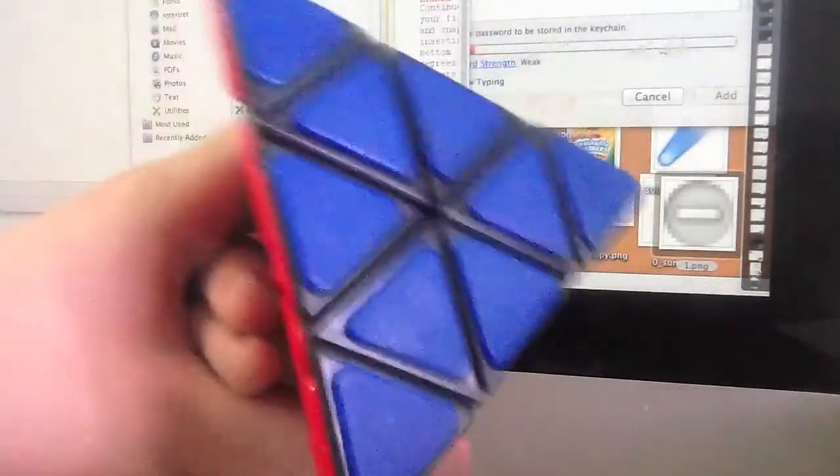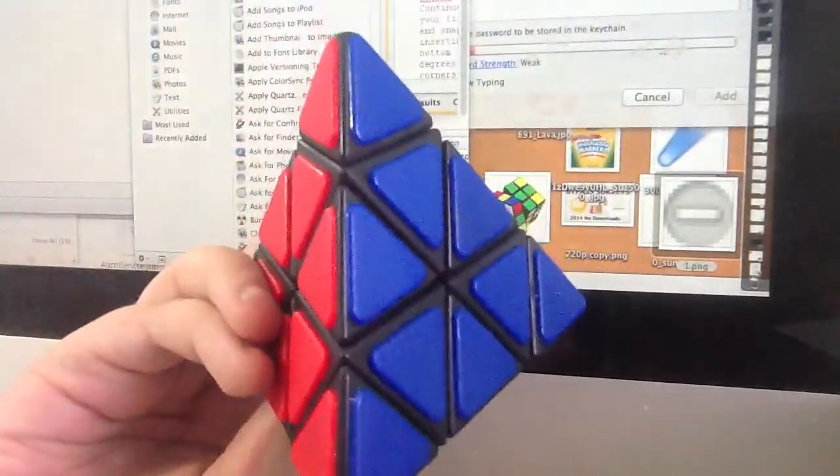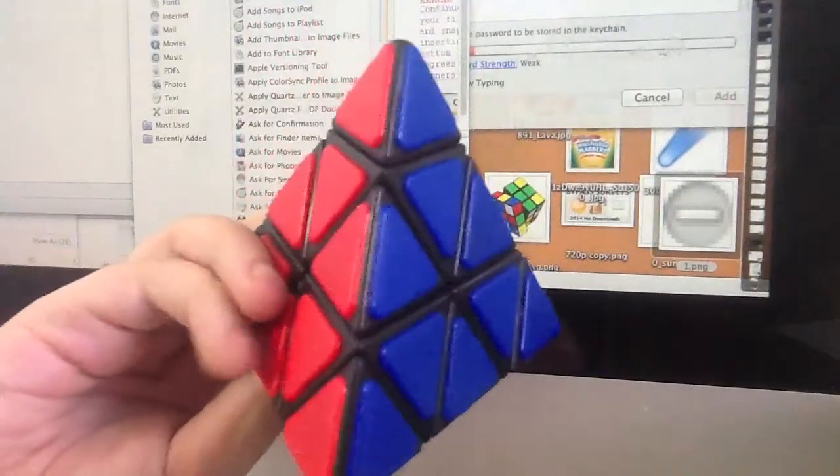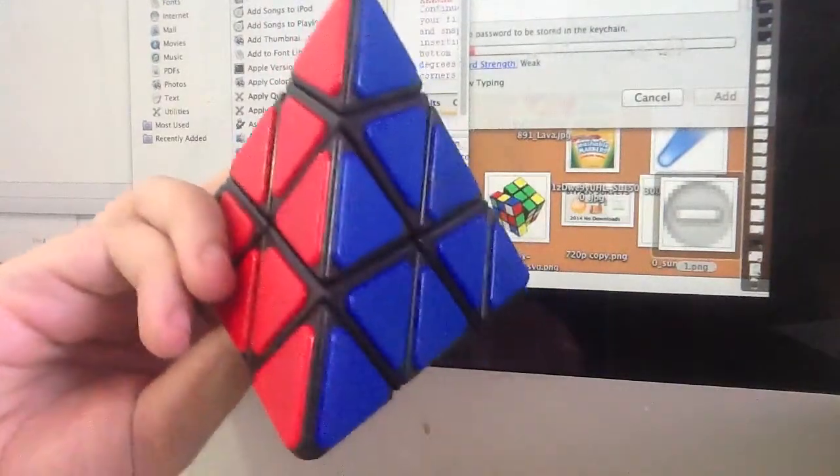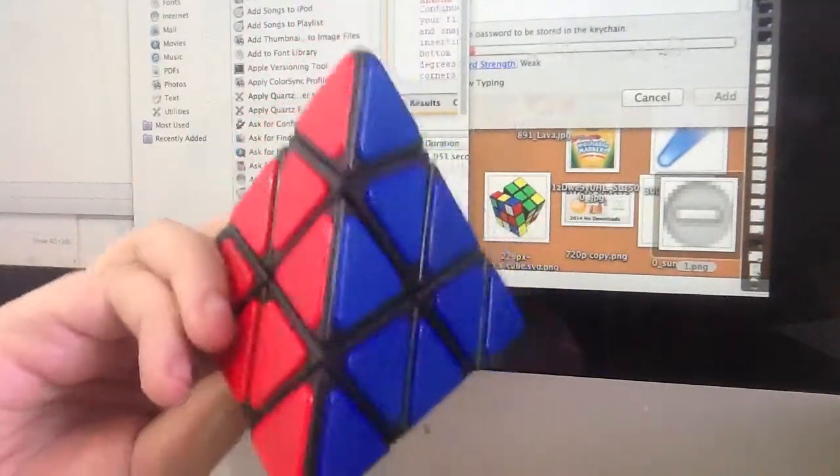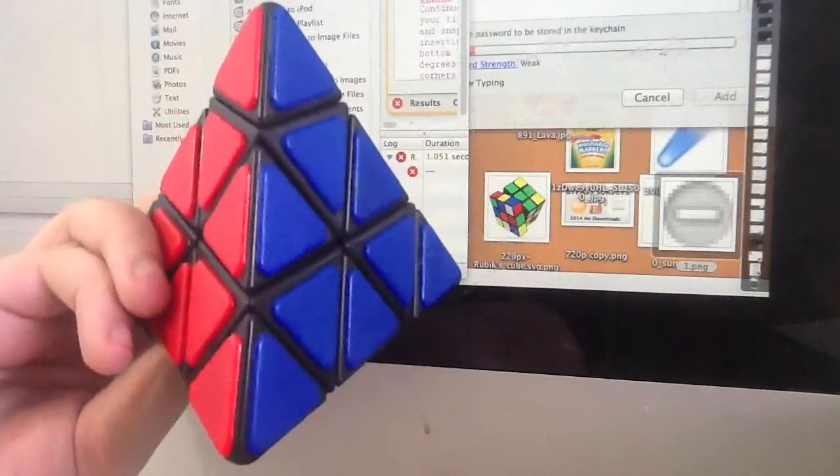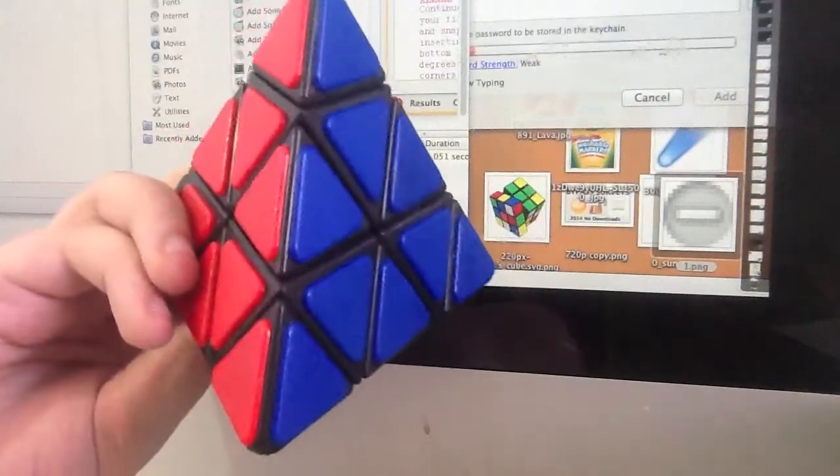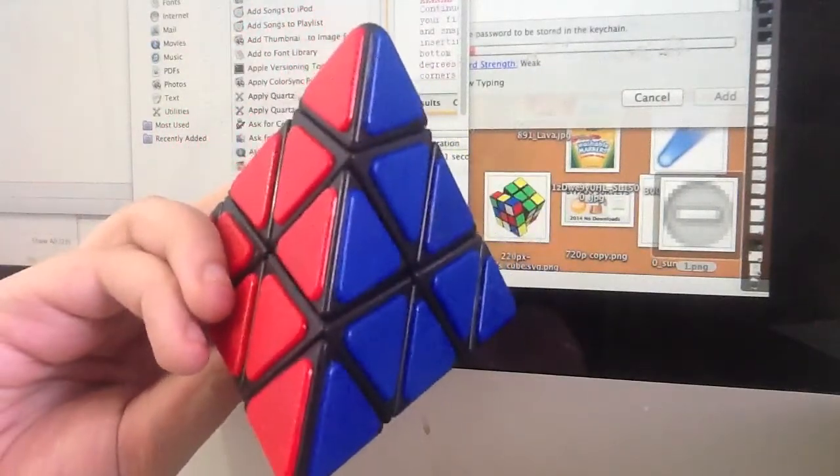If you guys found this tutorial helpful, you may want to check out some of my other cubing and how to solve videos on my channel playlists.